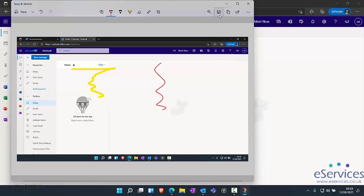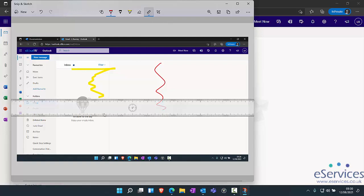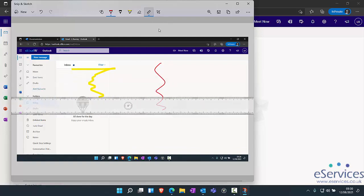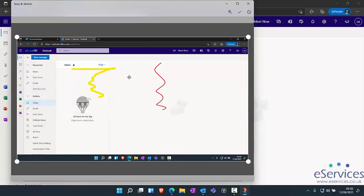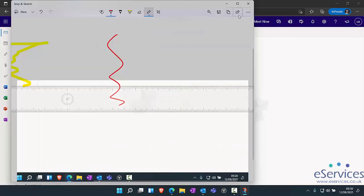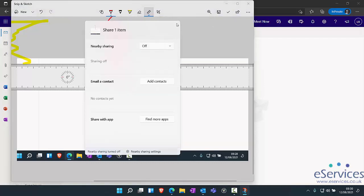And then I can save that screenshot as a file somewhere else if I wanted to. You'll notice from this snip and sketch app that we've got a few more options as well. We can put rulers on the page, we can crop different sections if we want to save it, copy it, you can share it elsewhere.